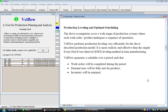WellFlow performs production leveling very efficiently for the described production model. It is more realistic and effective than the simple every-part, every-interval leveling method in lean manufacturing. WellFlow generates a schedule over a period such that work orders will be completed, demand rates will be fully met for products, and inventory will be minimal.